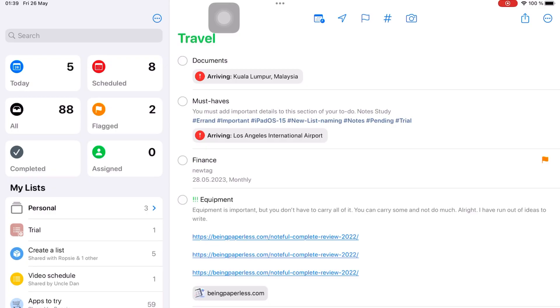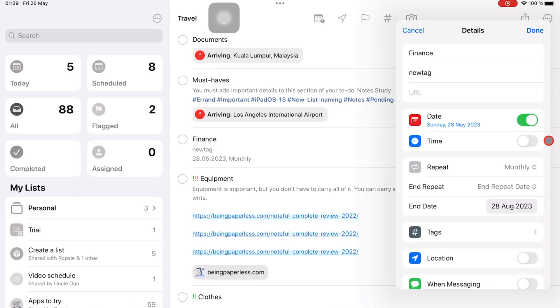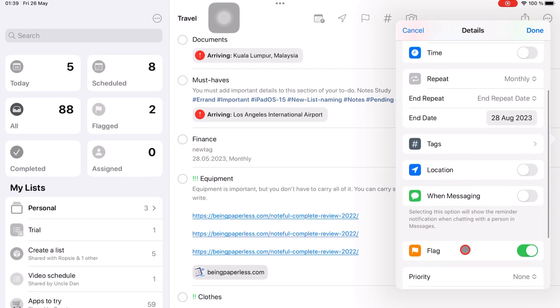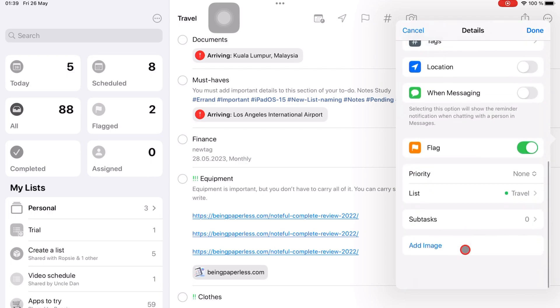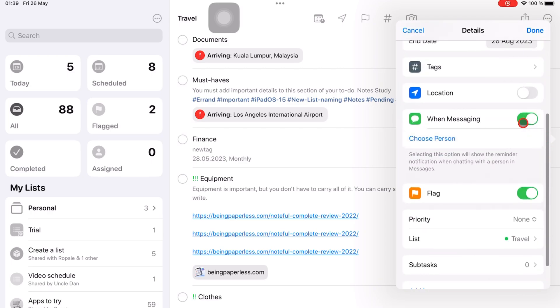You can make Apple Reminder notify you of your to-do when you're messaging someone. Tap the reminder to bring up the inspection icon, go to and turn on when messaging, and choose the person from your contacts.